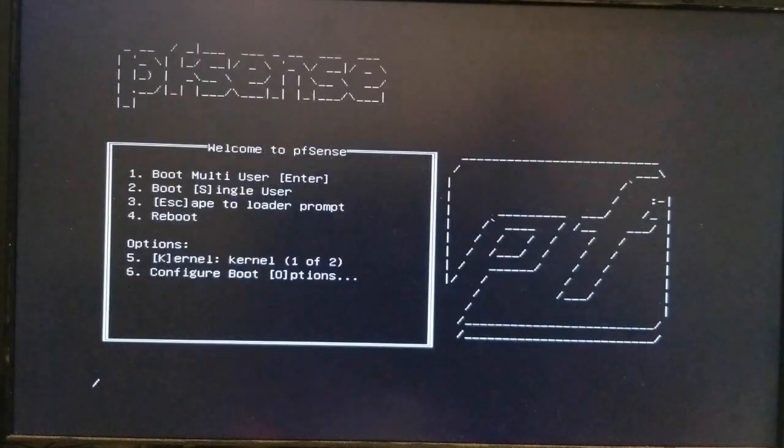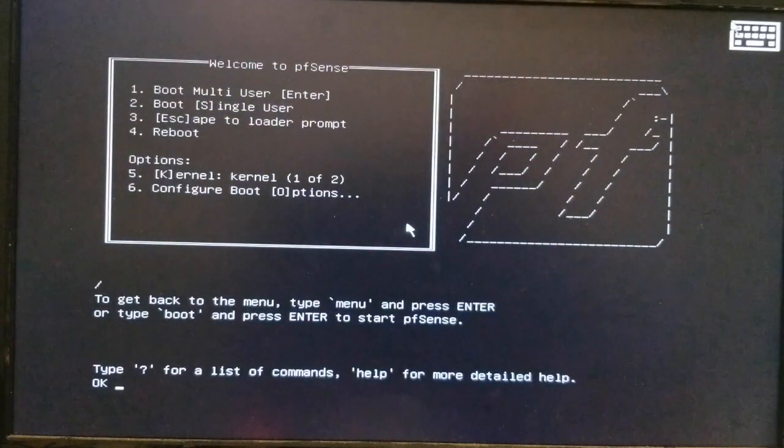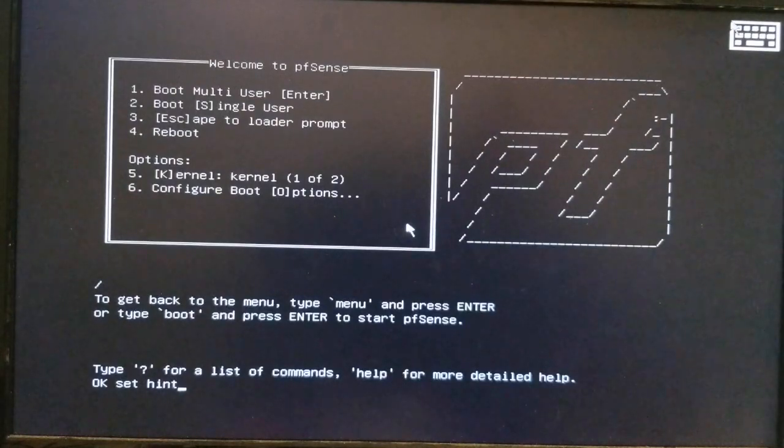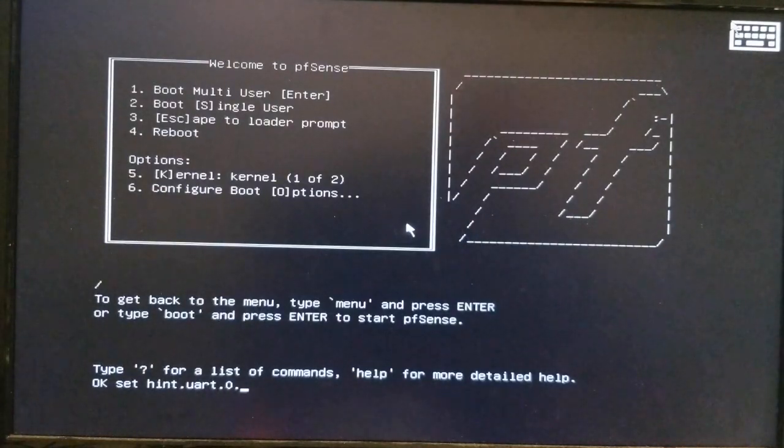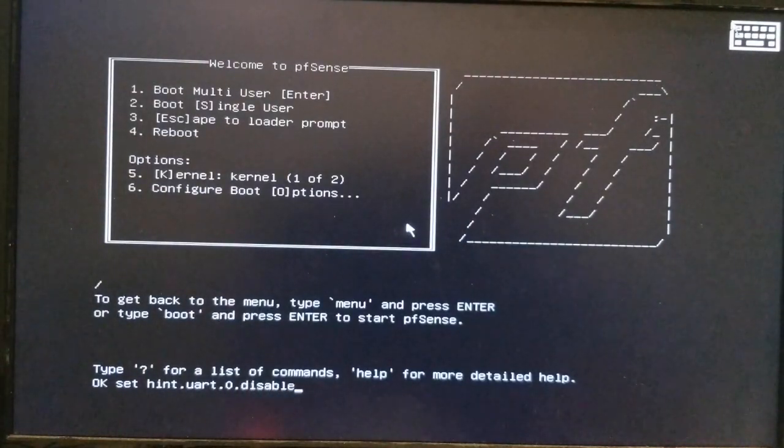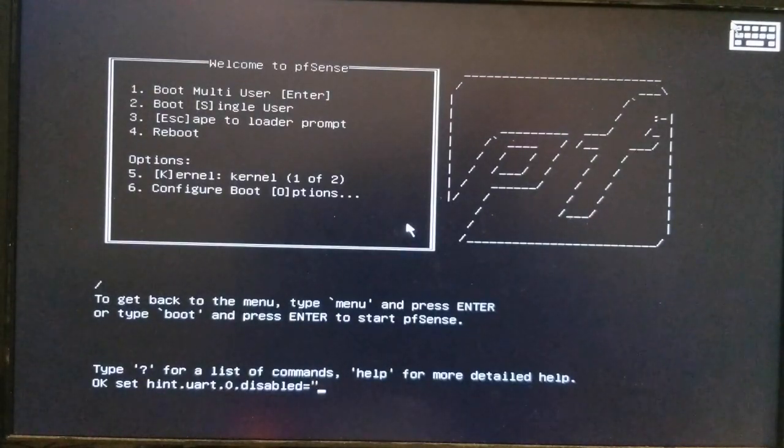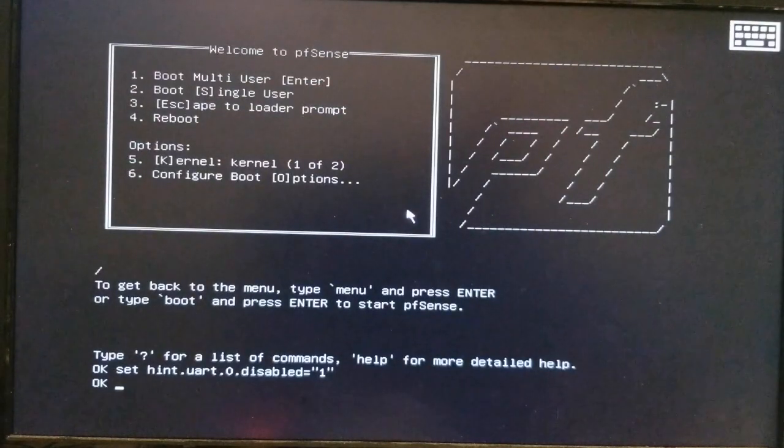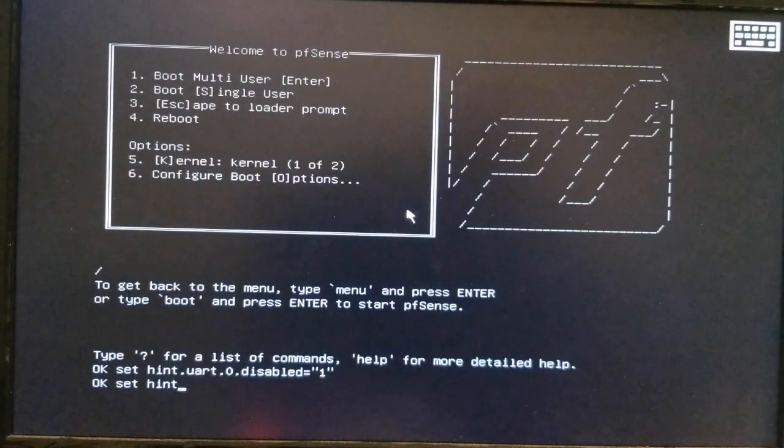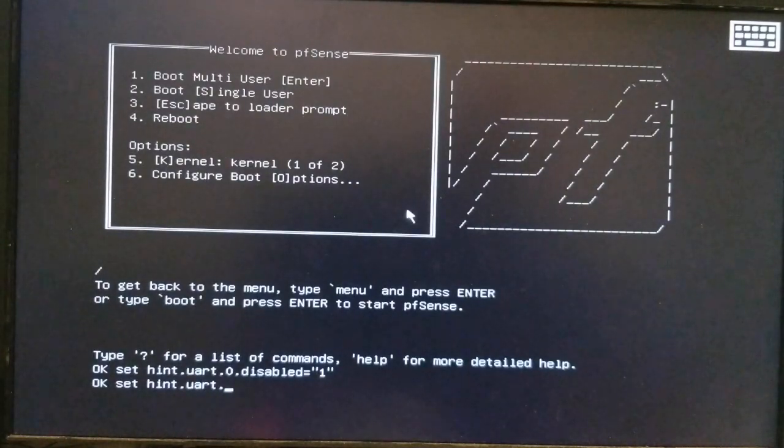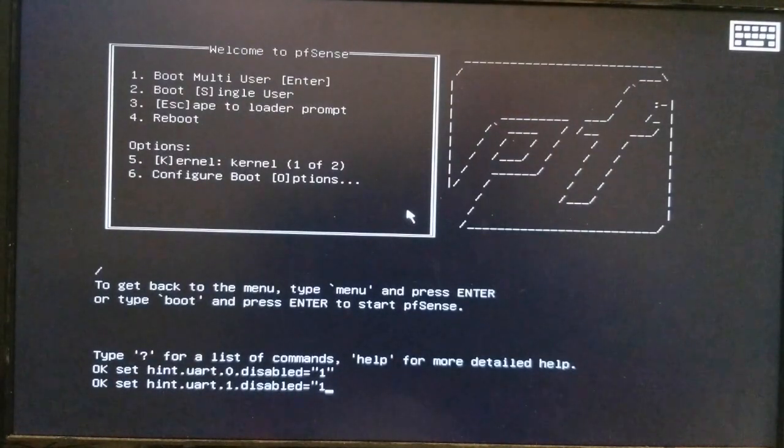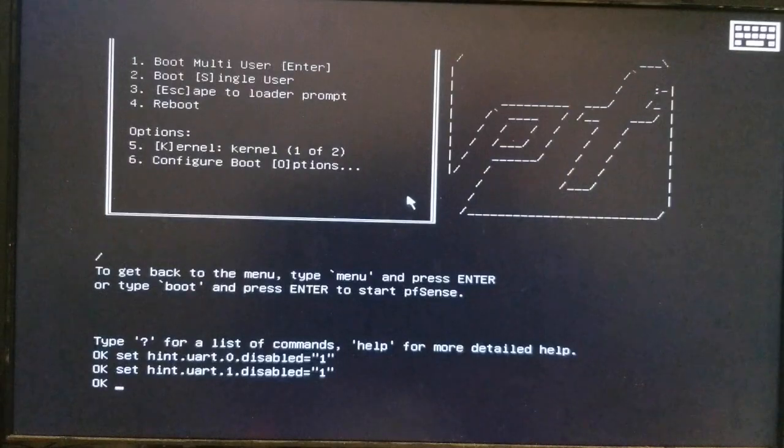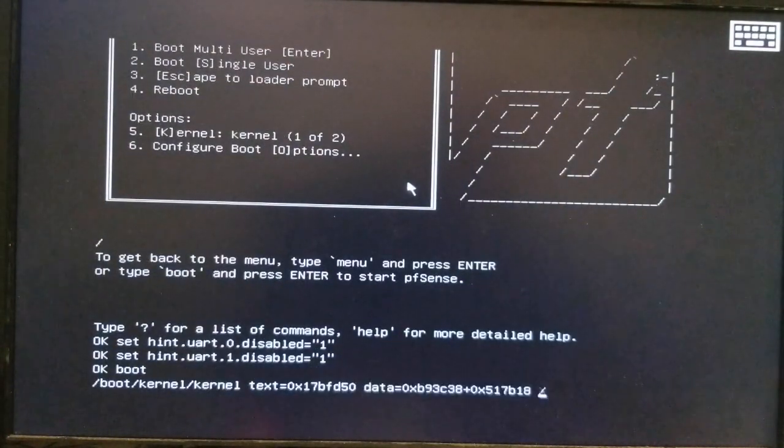All right. So you hit three at this point and you type in set hint.uart.0.disabled equals quote one. Make sure you spell it right. And then set hint.uart.1.disabled equals quote one. And then boot. And that's how to get PFSense to boot.